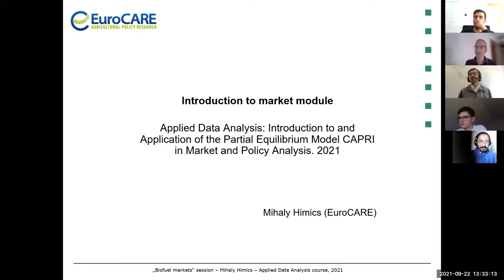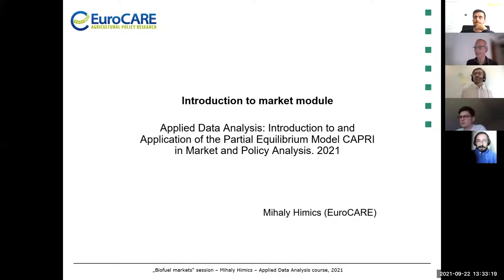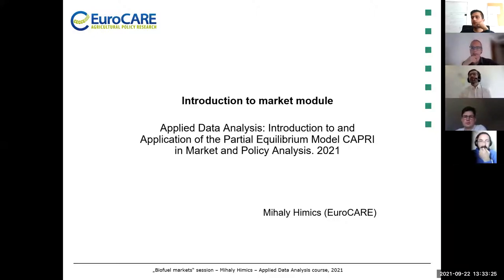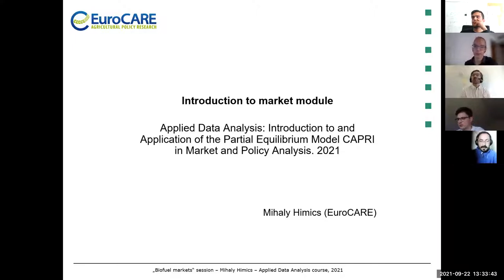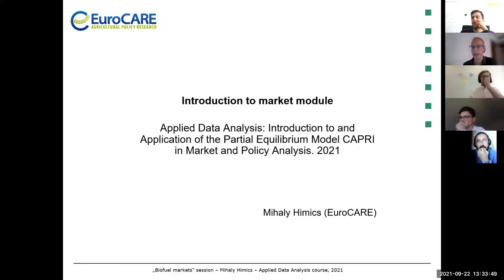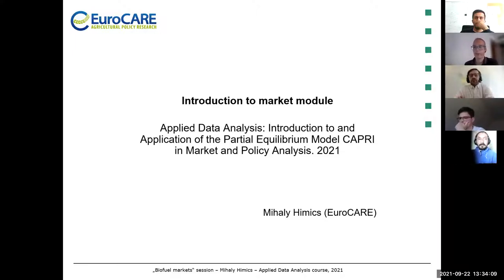My name is Mihaly and I've worked quite a few years with the market model of CAPRI, doing policy impact analysis. I've looked at trade policies affecting the agricultural sector, but also international agri-food trade, which is important for domestic agricultural policies. For example, when analyzing impacts of changing the Common Agriculture Policy, it's always interesting to look at the impact on other countries, including food security issues.